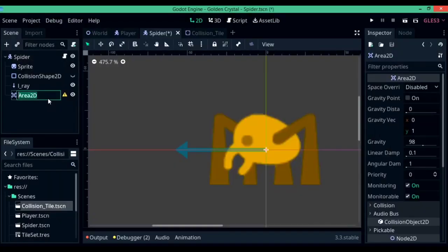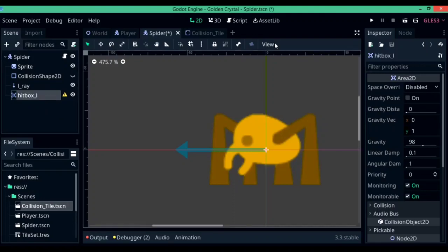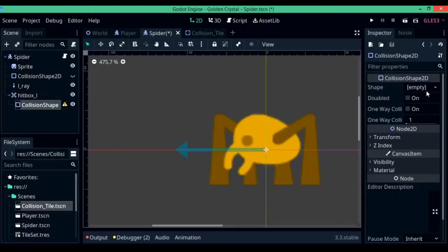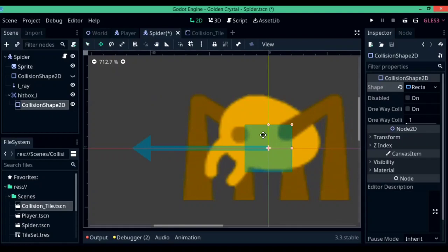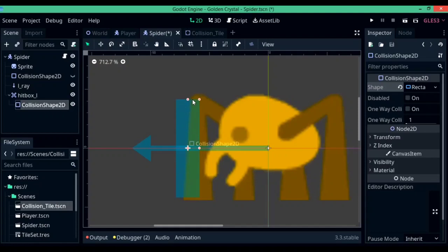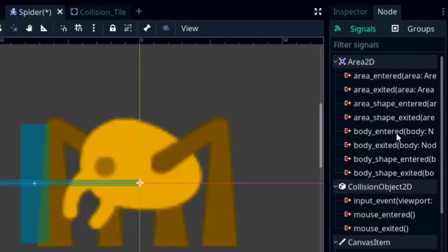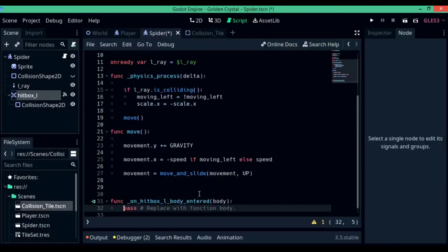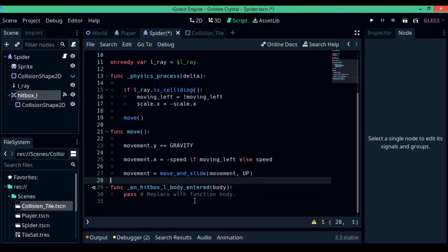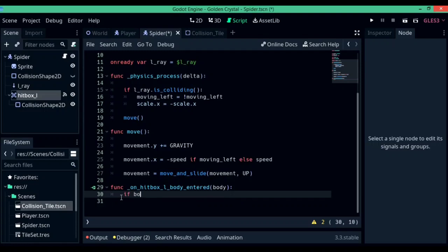Now let's add a way for the player to be harmed by the spider — the classic platformer knockback. To do so, create a new Area2D called hitbox_L for hitbox left. Add a CollisionShape2D as its child — this defines the area for the Area2D. Move it over to the left, resize it accordingly, and then get back into programming.